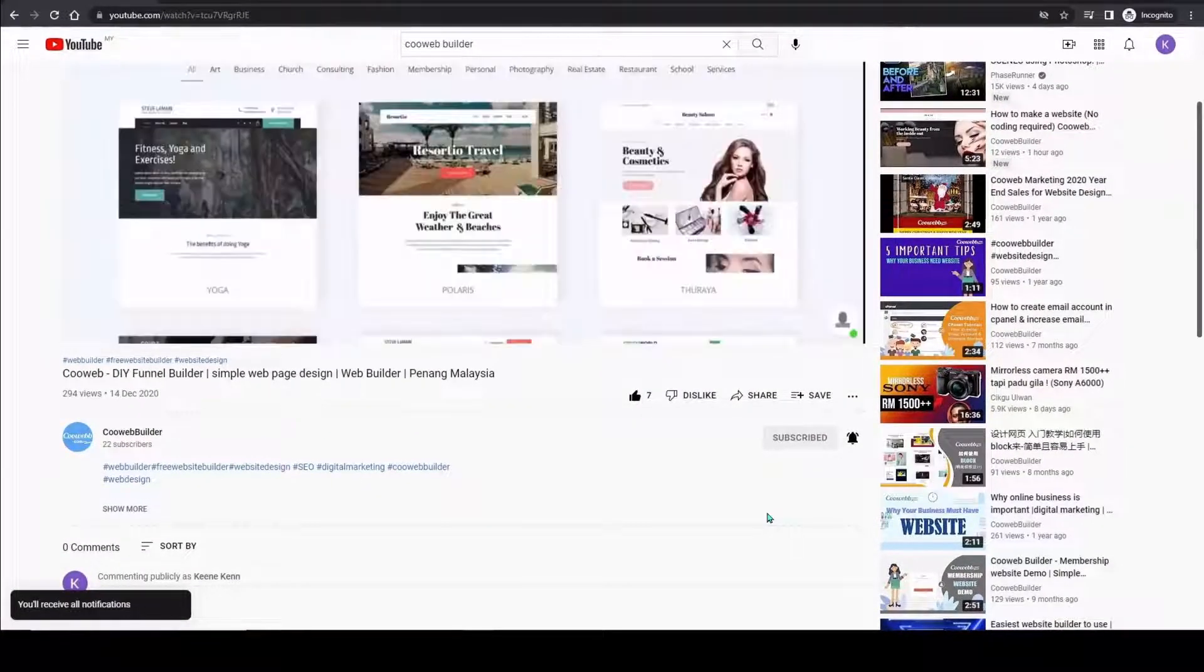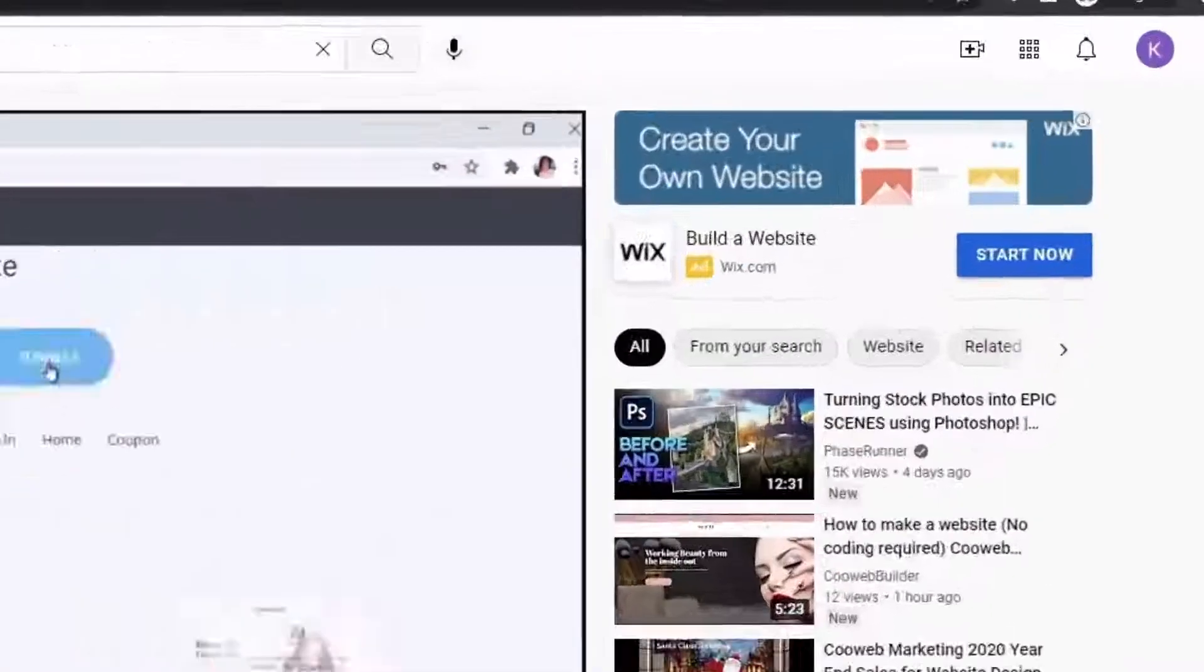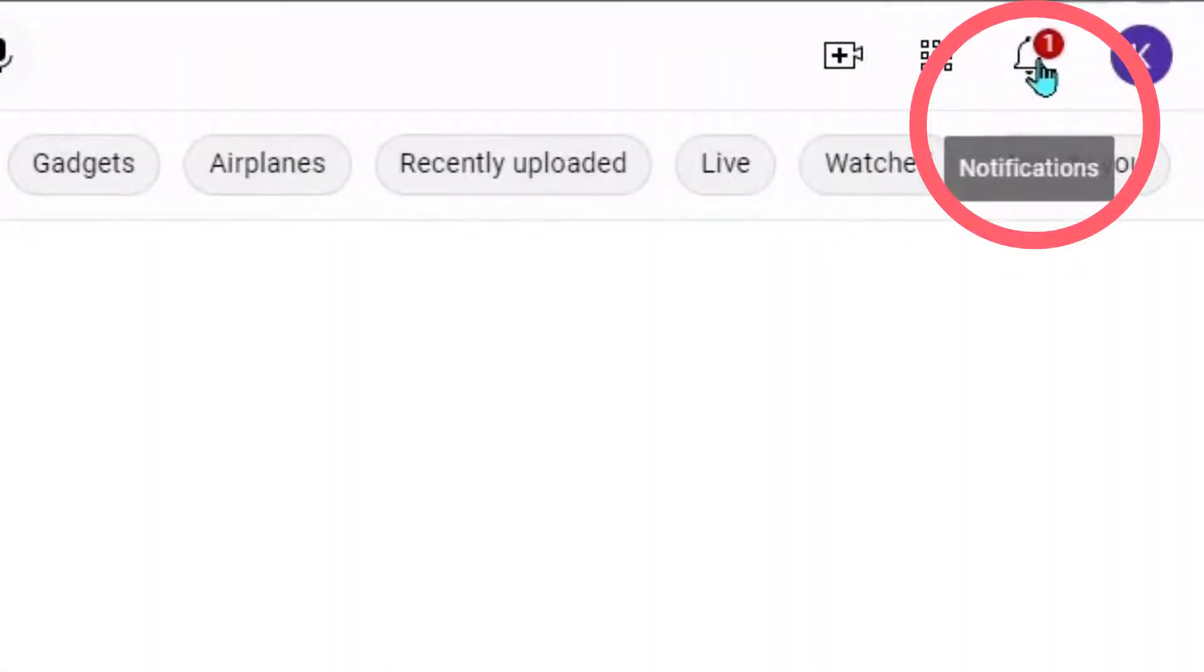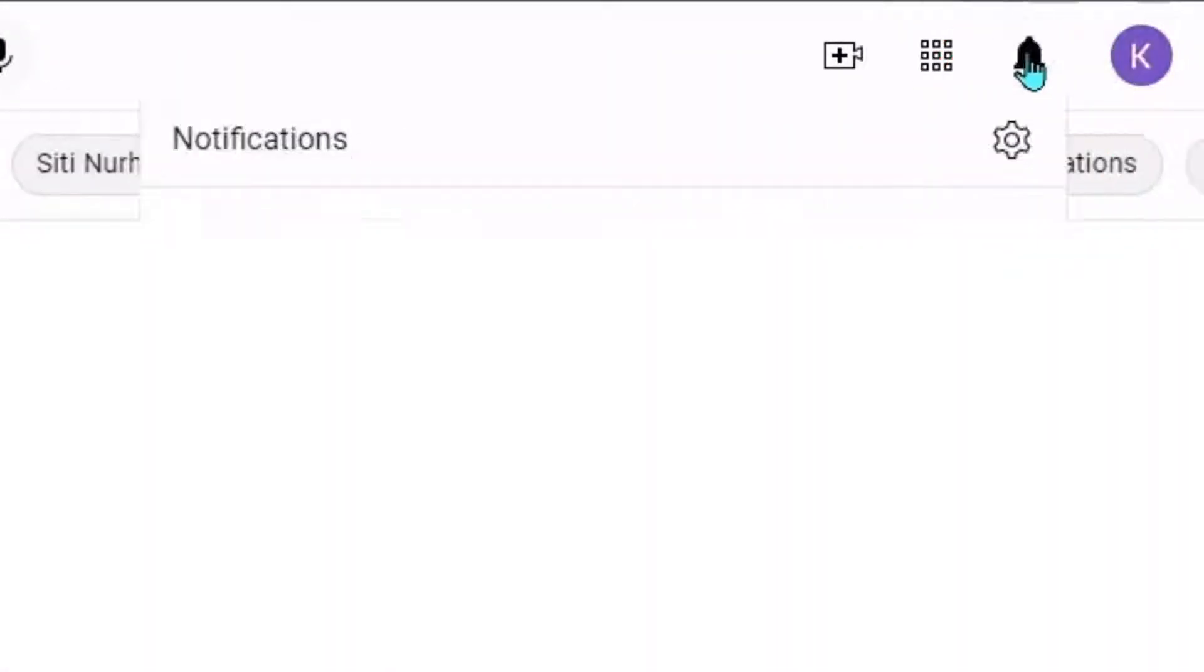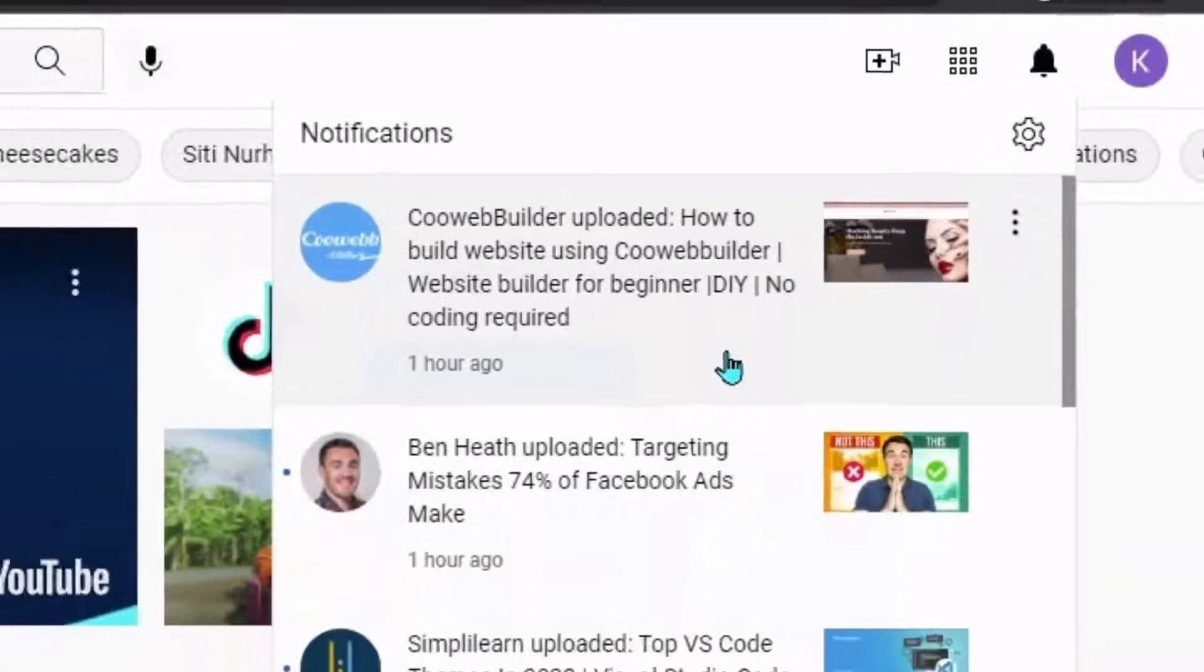Once you turn on the notification, next time you visit the YouTube website, take notice of the bell icon. There will be notifications. Click on it and it will list down the recent uploaded videos. Enjoy it.